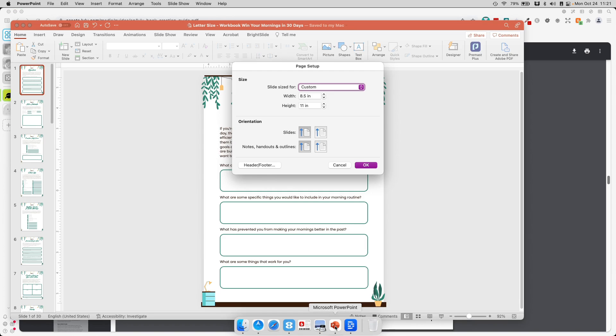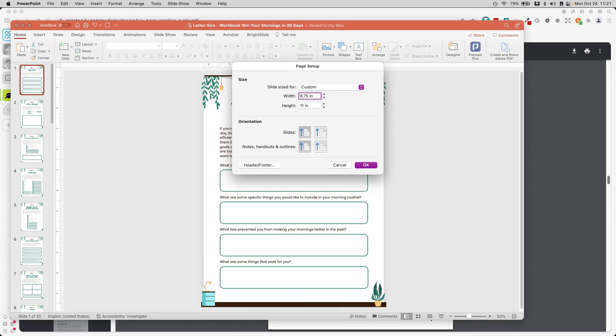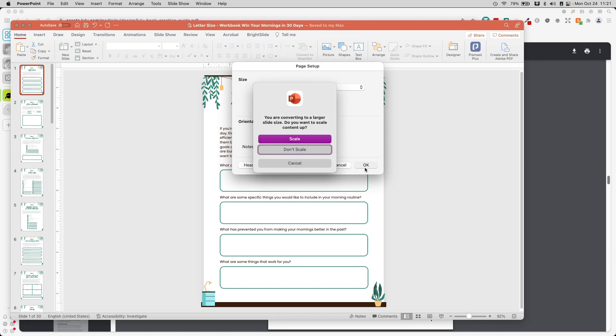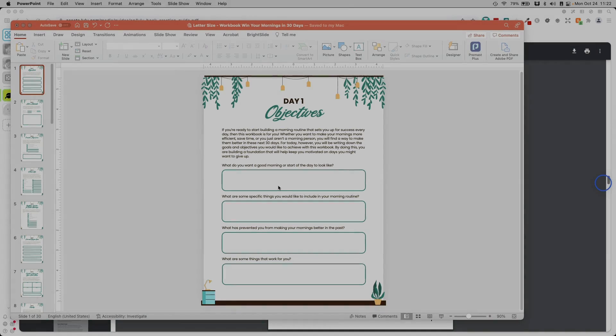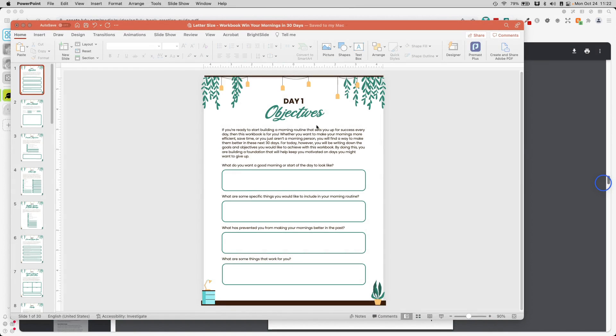Let me go back, 8.75 by 11.25, and I'm going to click OK. And at this point, I'm just going to say don't scale. Now, it doesn't look like anything has changed, and that's okay.